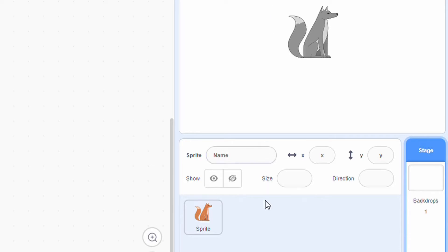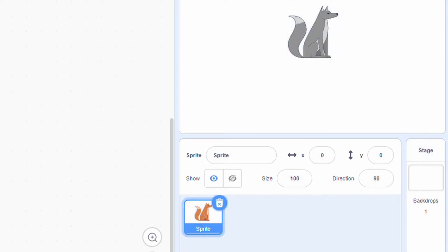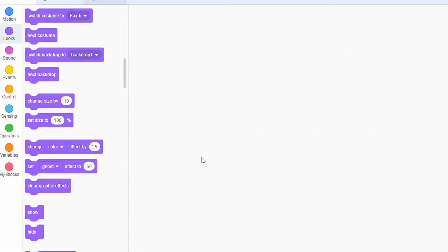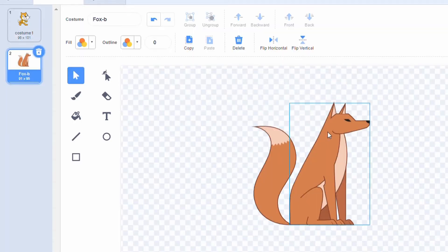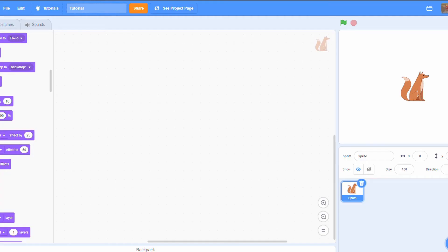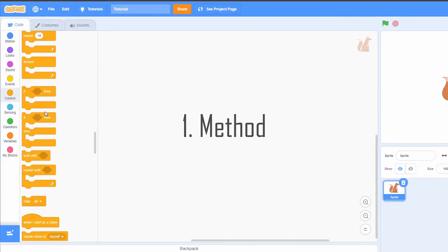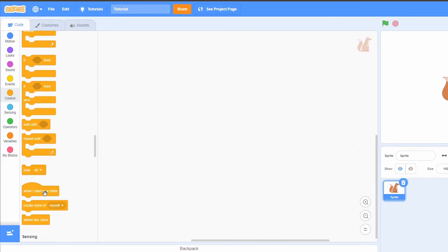As you can see, this sprite here is displayed black and white and it's just a normal costume. I'm going to show you how to do this effect. The first method is a bit more complicated, but here we go.